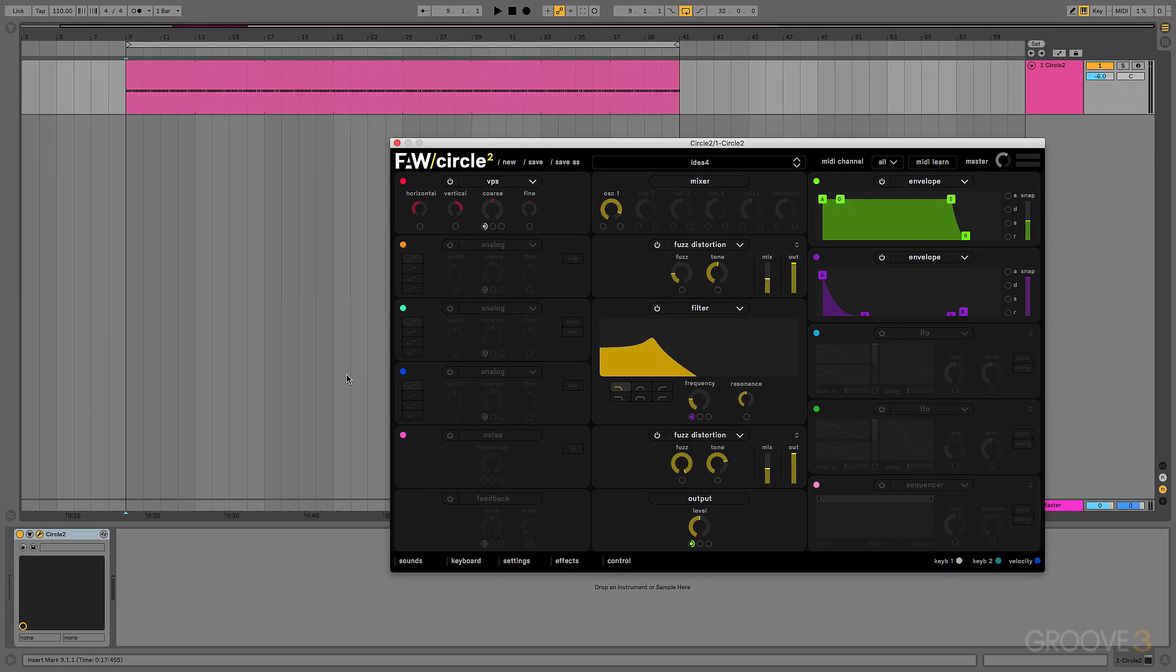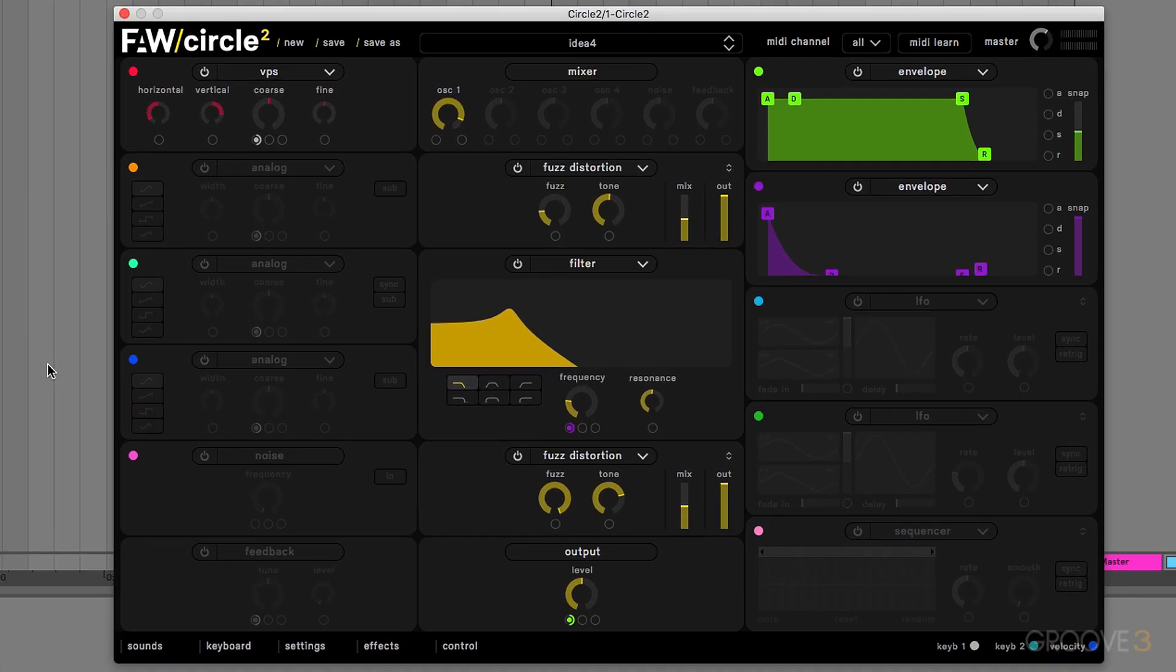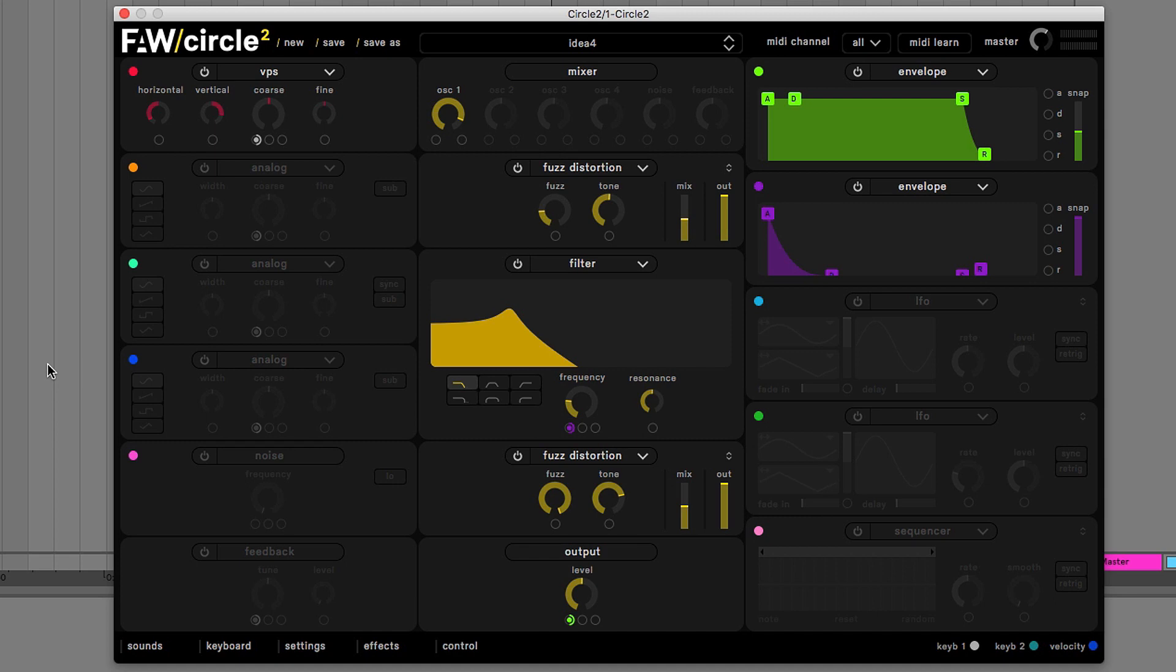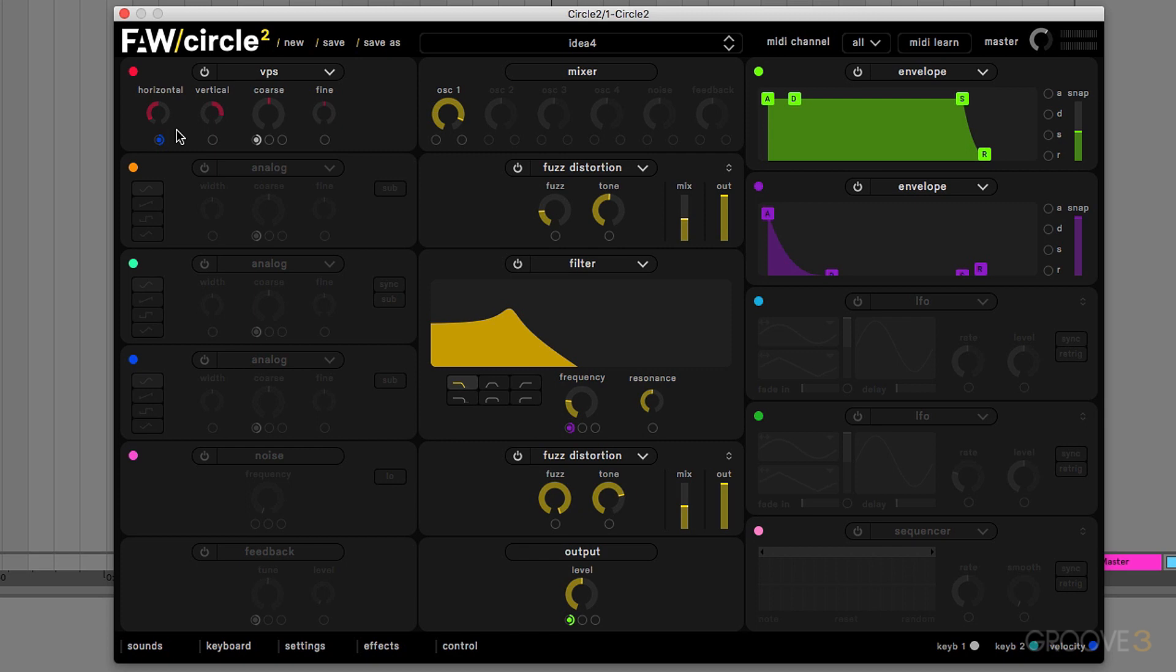However, what we can do is modulate this with velocity. You can see down here, I can assign velocity to horizontal. So now, changing velocity changes horizontal. And so if I randomize velocity, I can randomize horizontal.